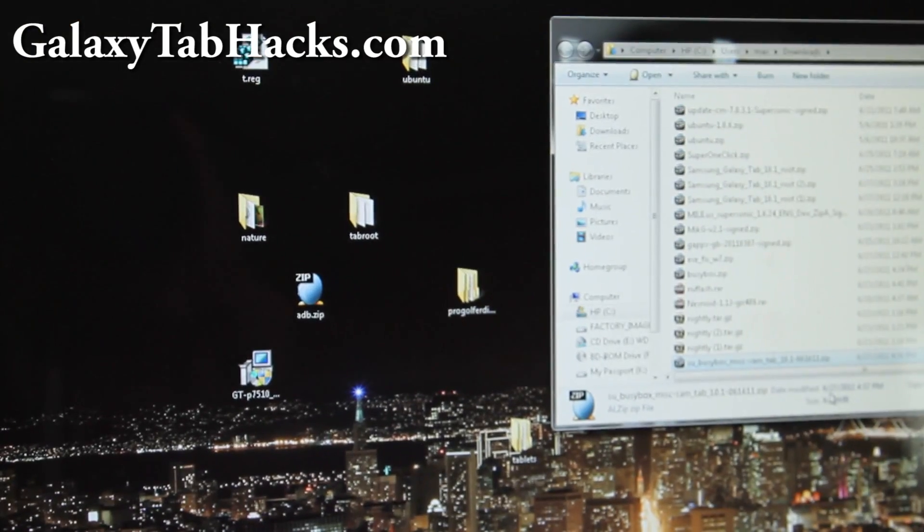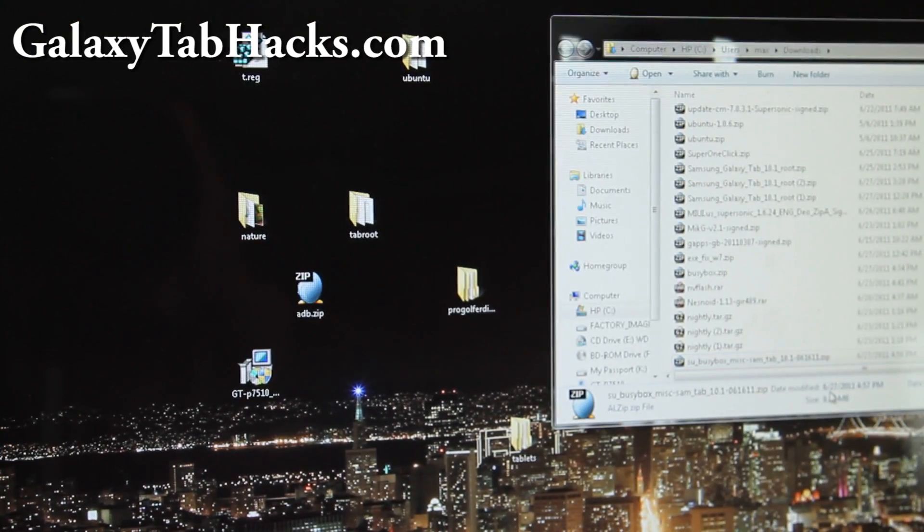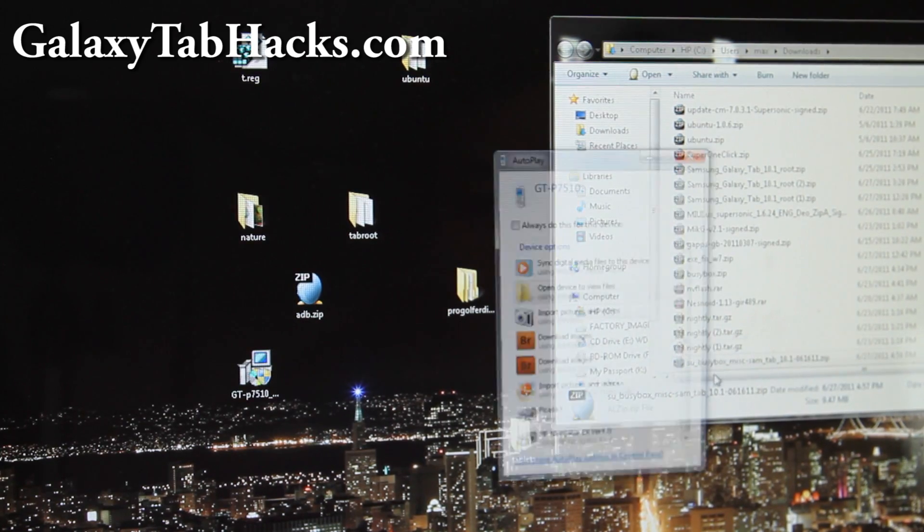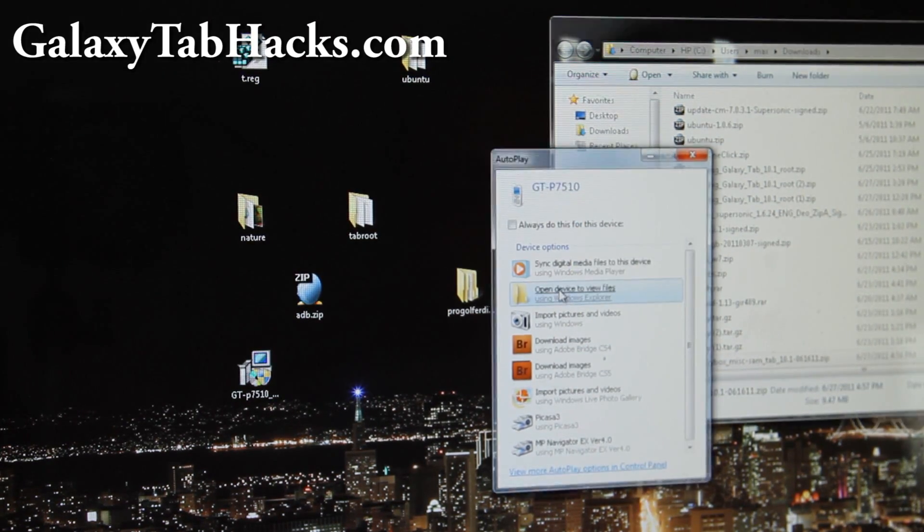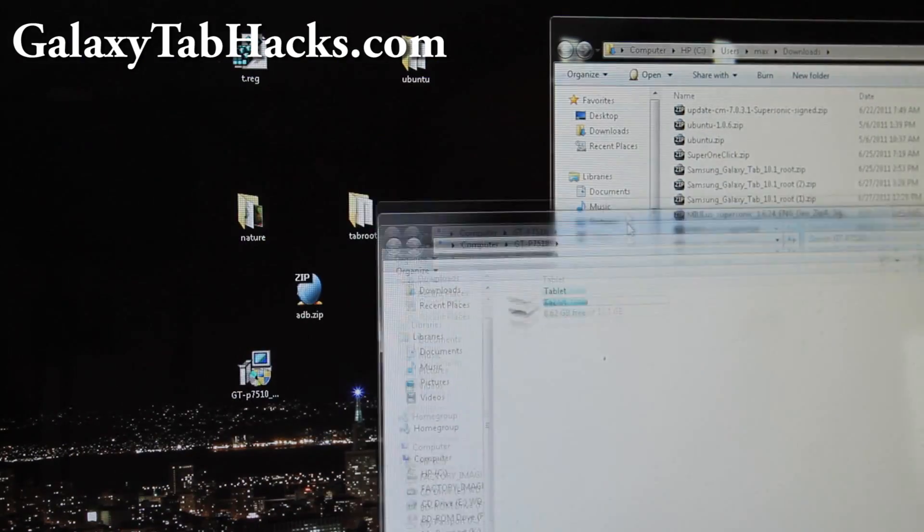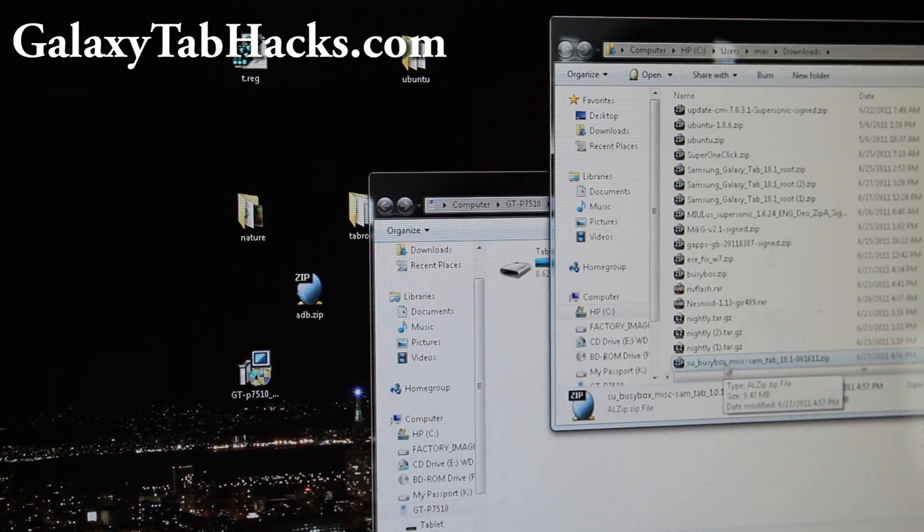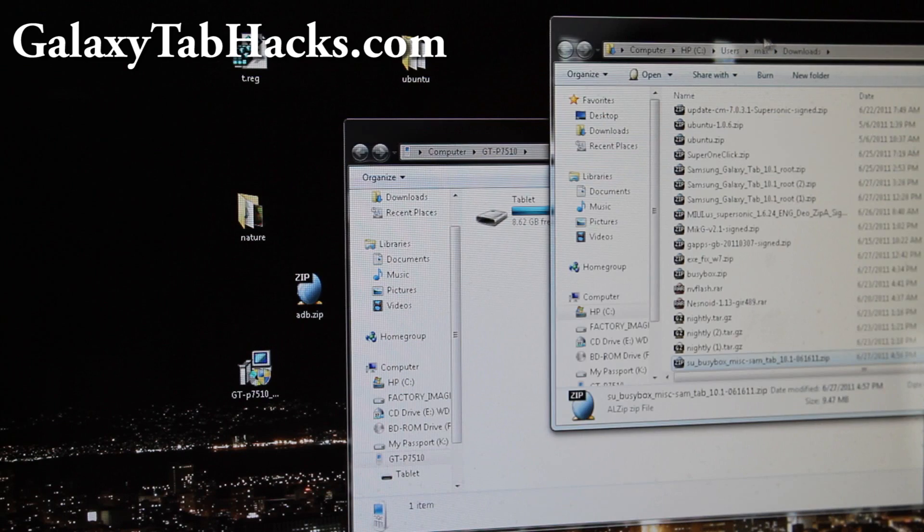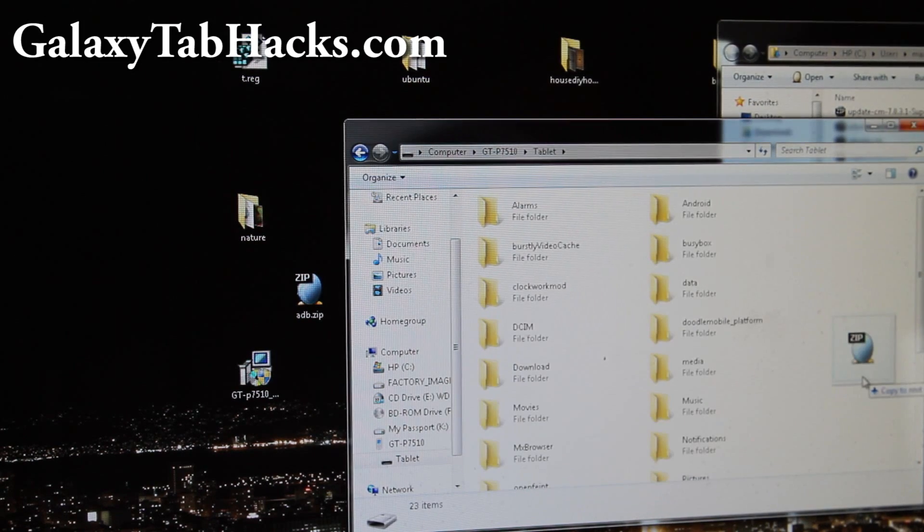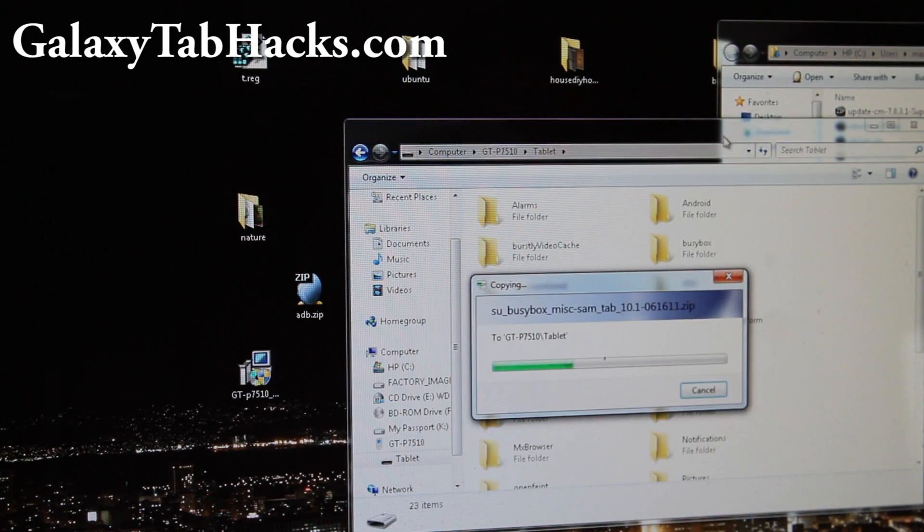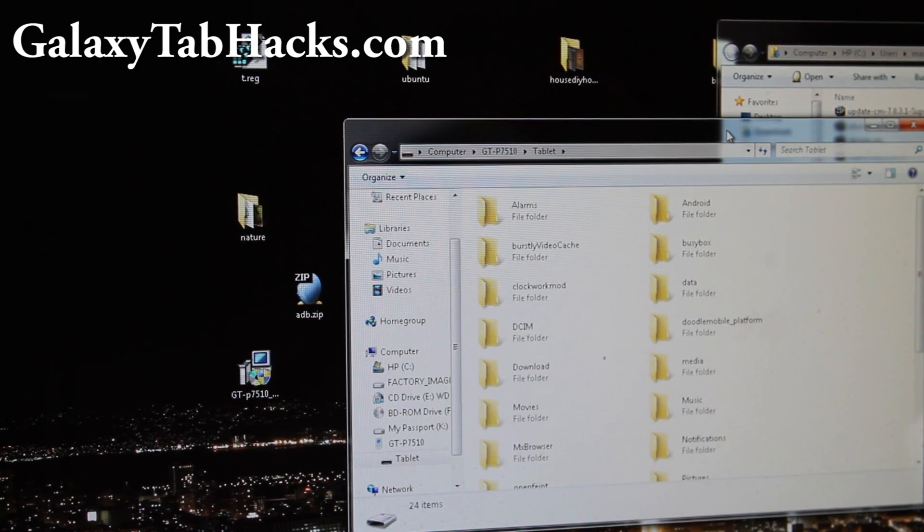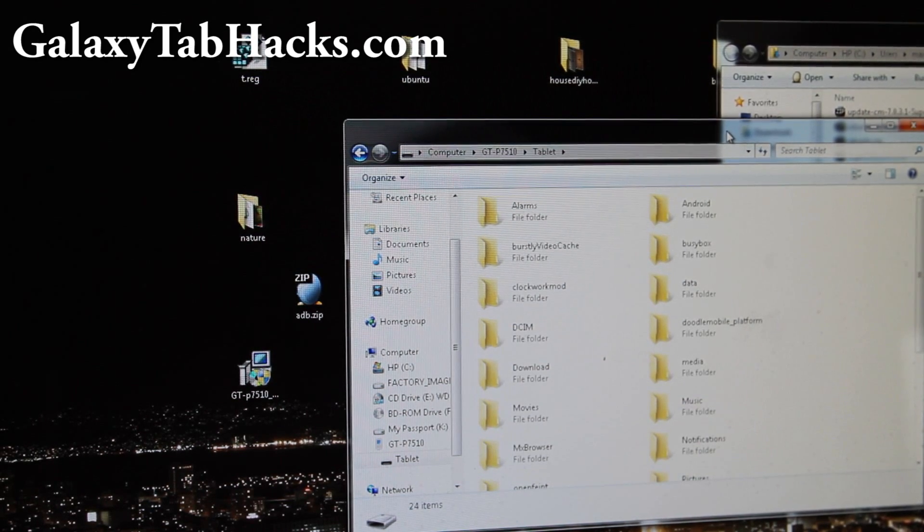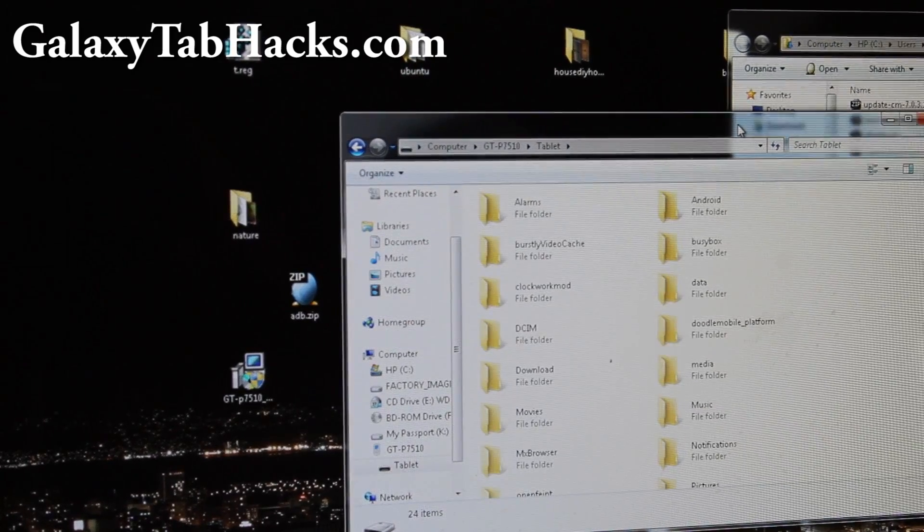And from there you can just copy over the file - I have links where you can download it - SU underscore BusyBox. Basically this is the BusyBox installer. Copy over that whole zip file to the root of your tablet's disk drive as I just did.